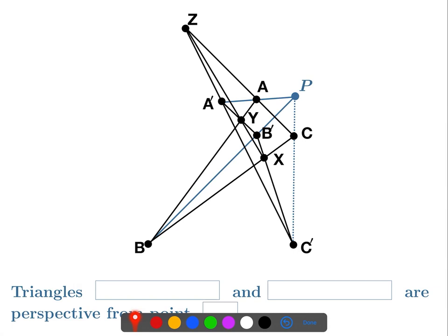So what we're trying to prove is that the line through C and C' intersects at P as well. That would make these two triangles ABC and A'B'C' perspective from P. The dual Desargues' Theorem says if it's perspective from the line, then it has to be perspective from a point.